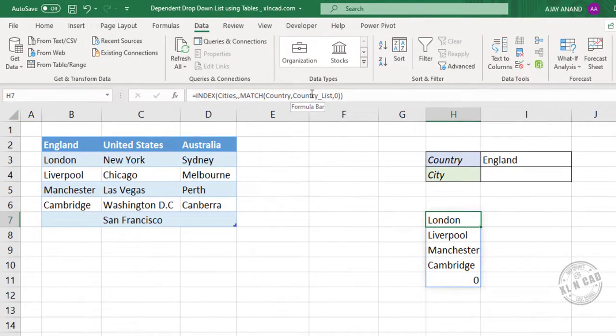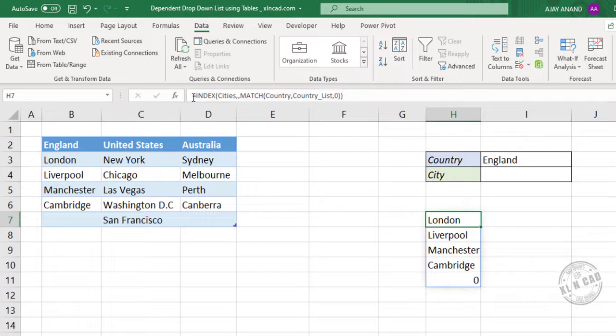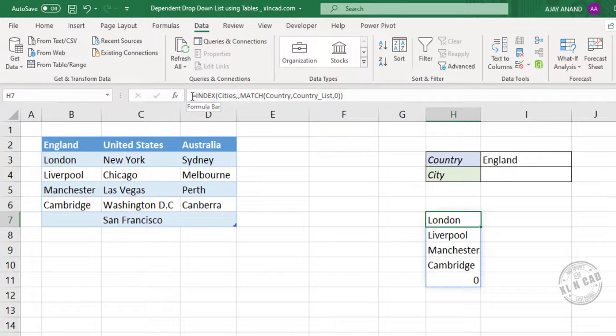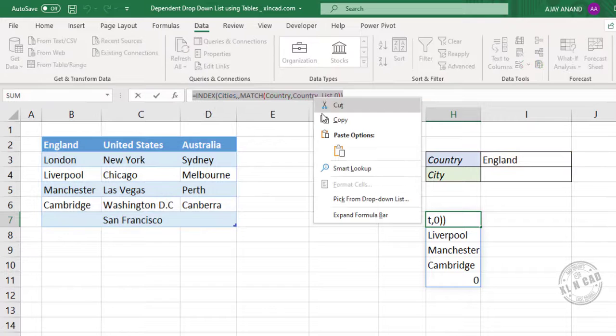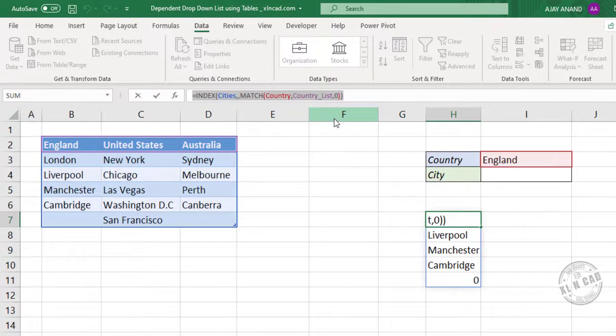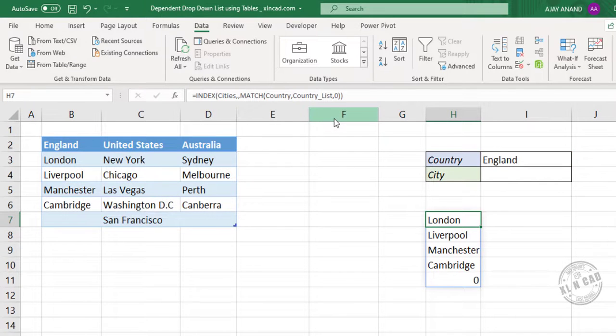Now to use the same formula to create a drop down list here, we have to create a name for this formula. For that, I will copy this formula. Copy. Escape.